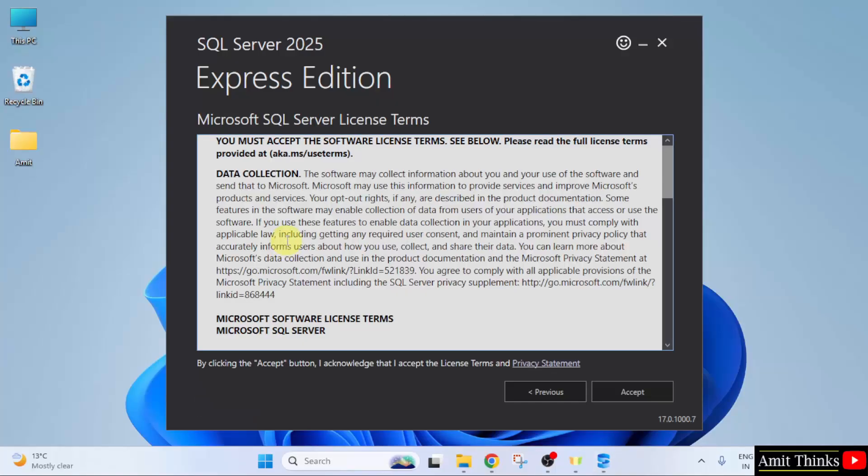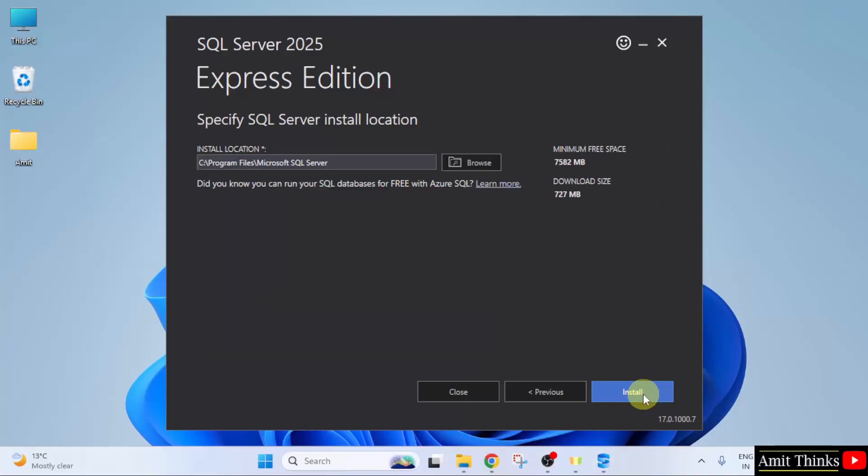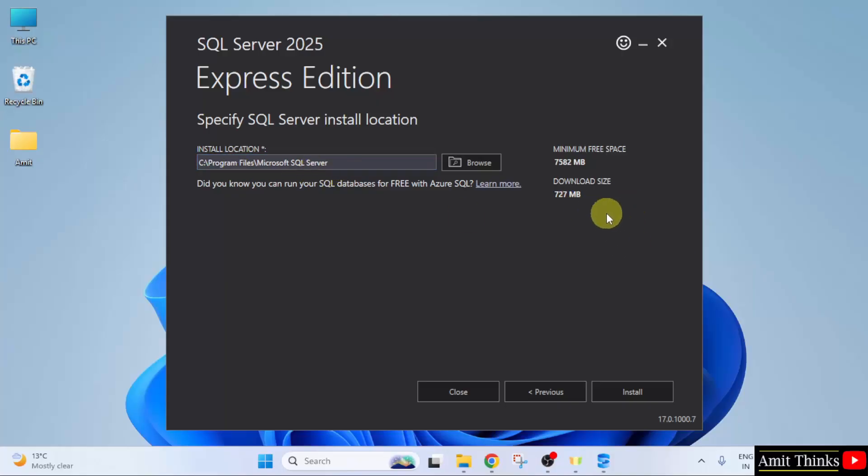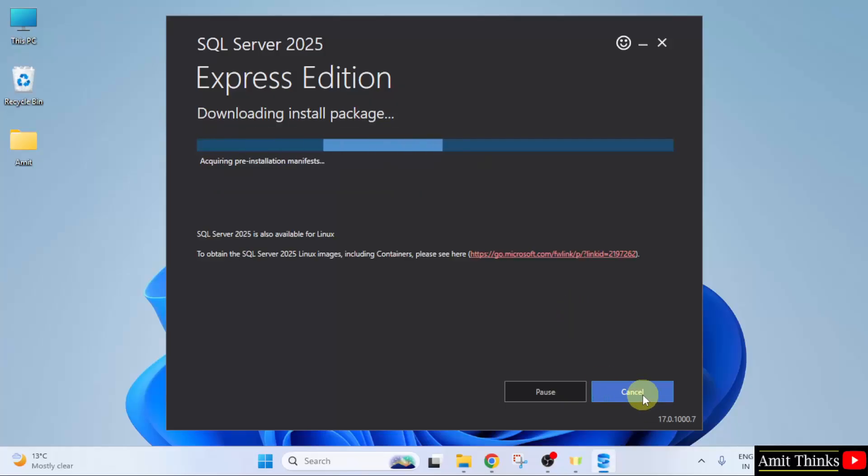Now, the license is visible. Click Accept. Here the SQL Server installation location is visible. It will get installed in program files and it will only take 727 MB. Not a problem. Click Install. Now, express edition will download then install. Let us wait.